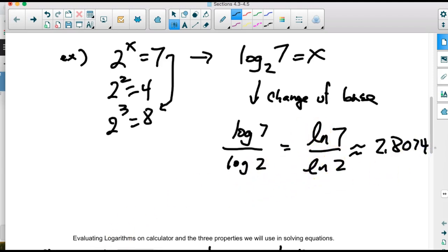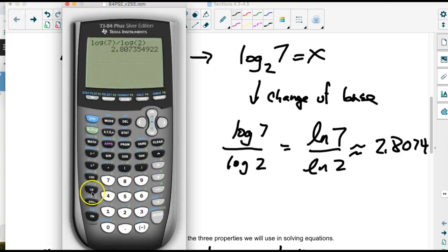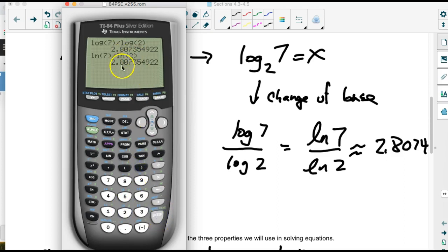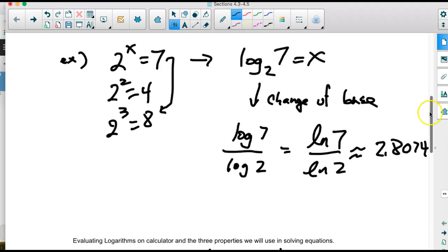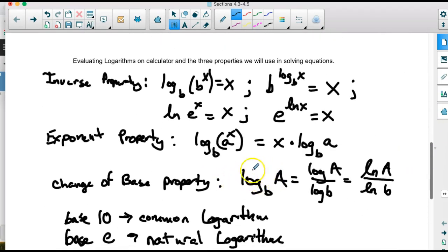If we use the other base logarithm — ln of 7 divided by ln of 2 — we get the same answer: 2.8074. Both give the same result because change of base works with either. We don't have base 2 or base 3 built into the calculator, so we always use this change of base method with the built-in base 10 or base e to solve those.